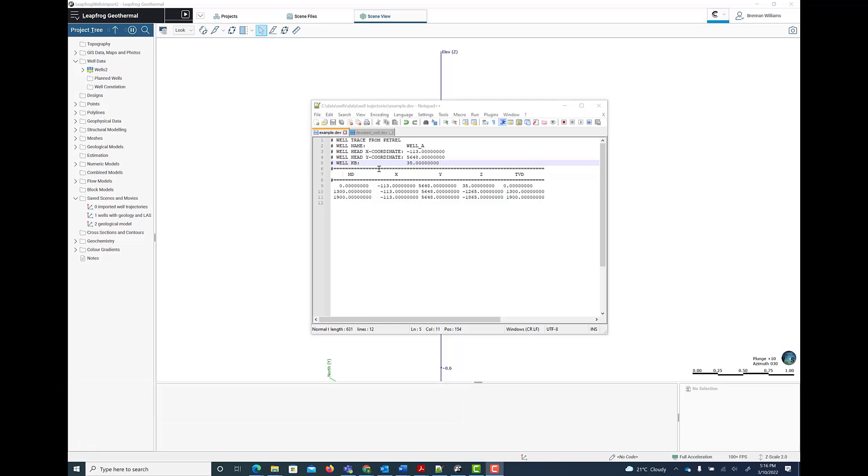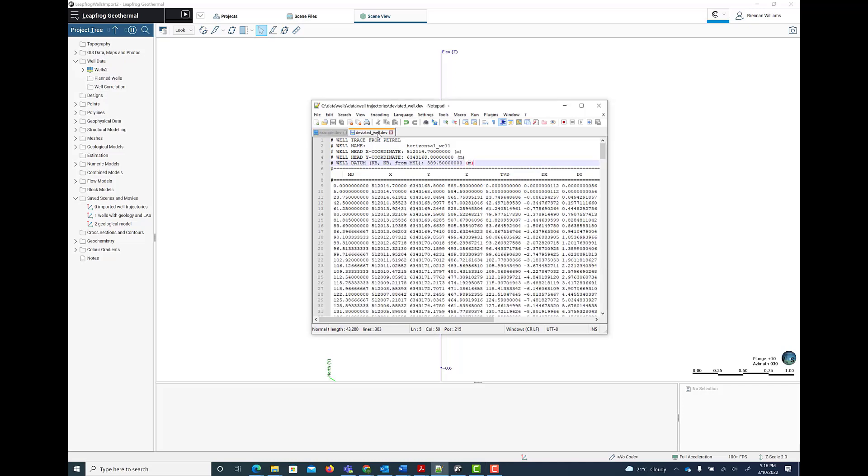In this simple example, we have a well trajectory for a vertical well. The header of the file defines the name and the top location of the well. This is followed by XYZ measured depth and TVD data columns where the data are space separated. In this more complex example for a deviated well, you can see there are additional rows to define the deviation in the trajectory.